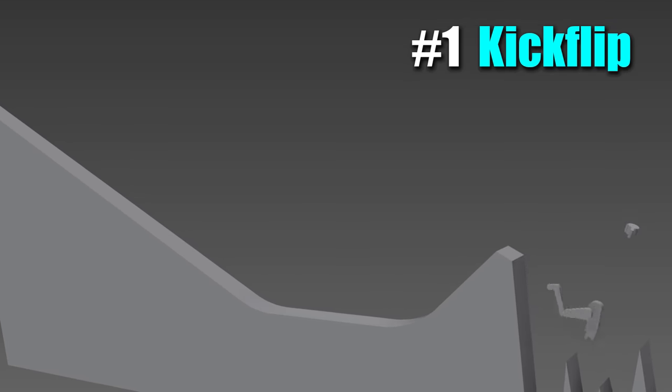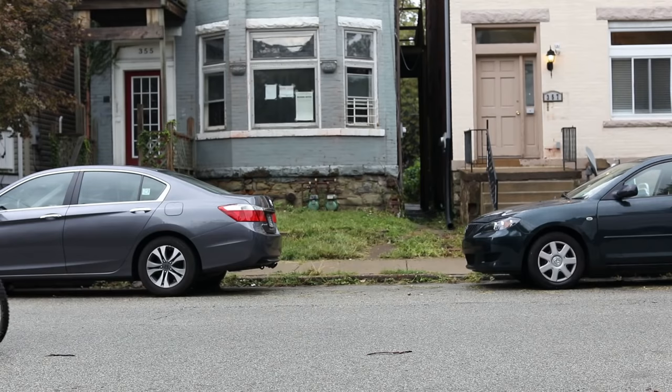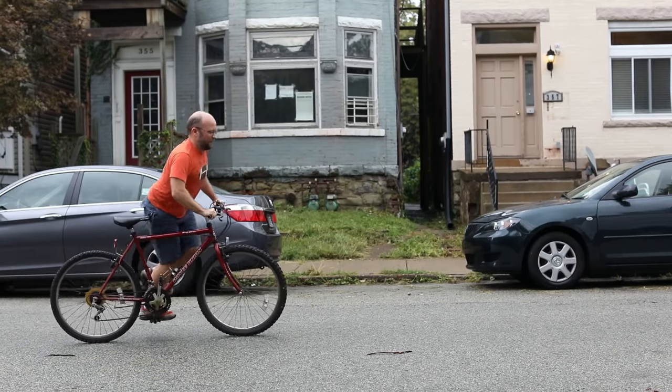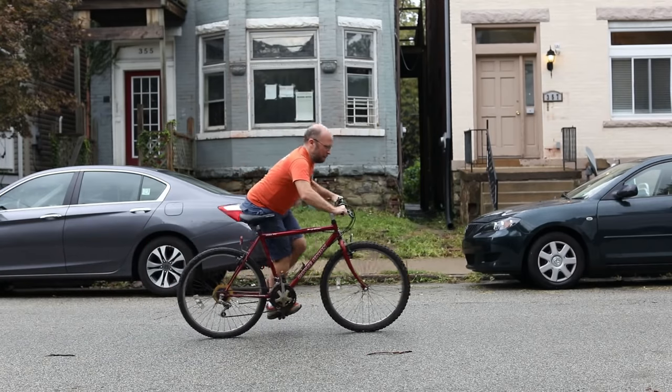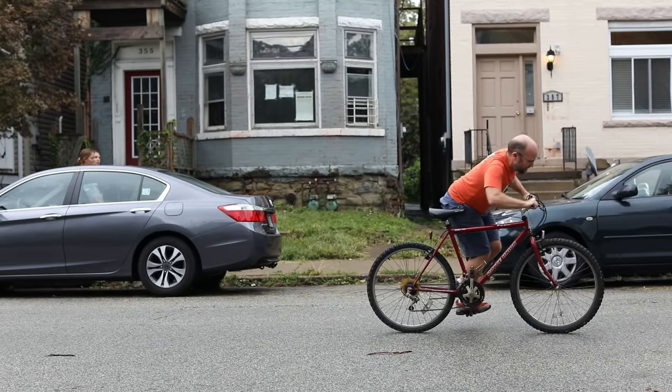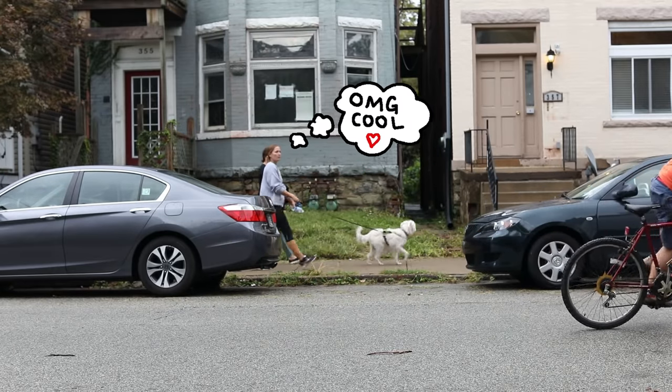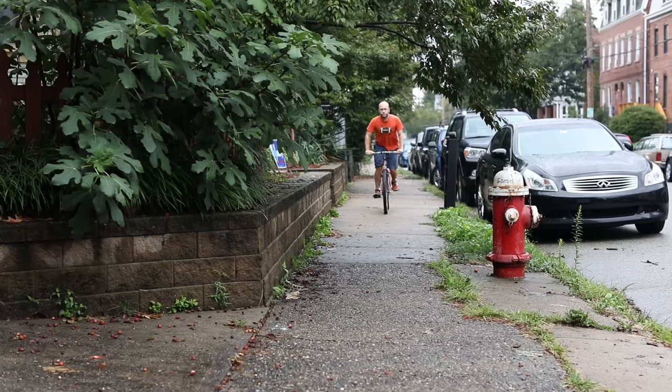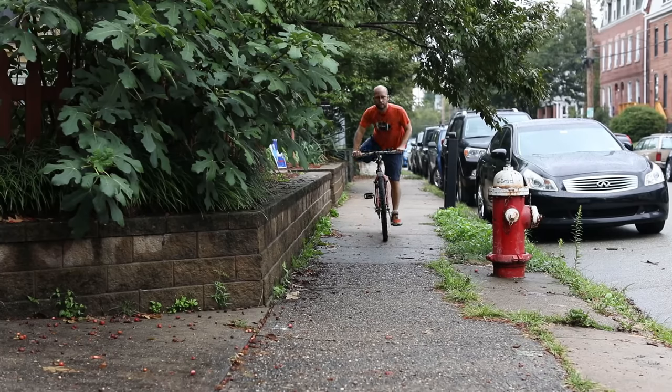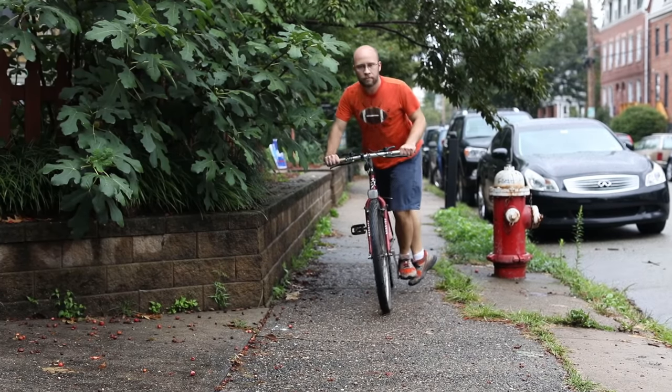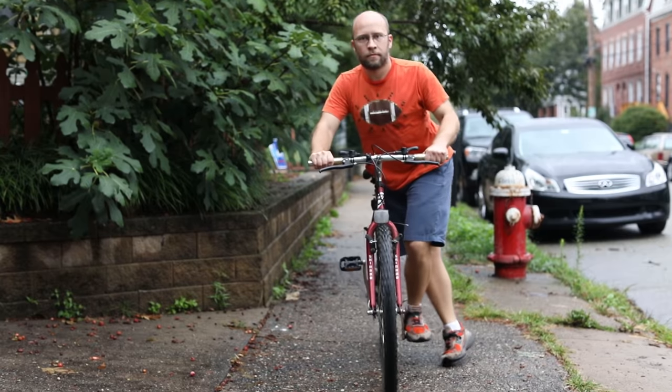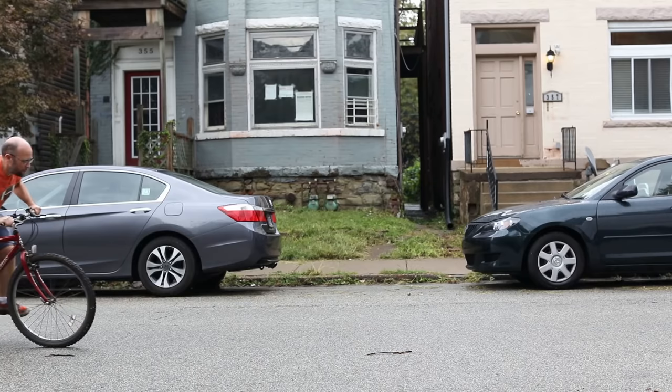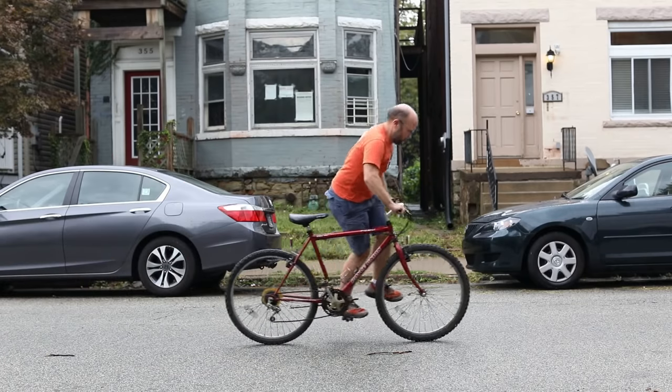But my favorite bike trick is something more modest. This trick is a variant of this classic dismount technique, which I find to be very elegant. But instead of getting off the bike, I'll just stay on that pedal and kind of rock it back and forth, moving the bike forward.